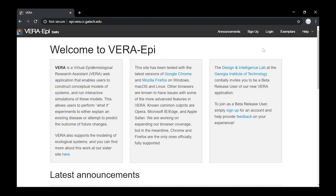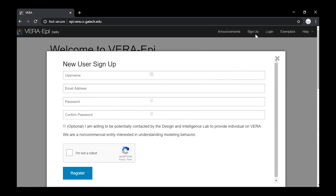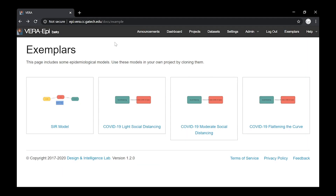To get started, please click the link below. From the VERA site, click Sign Up at the top of the screen to make an account, or log in with an existing account. Once this is done, click on the SIR model.